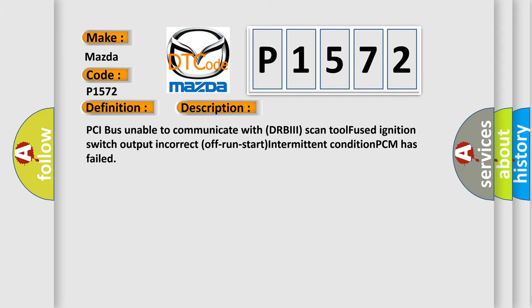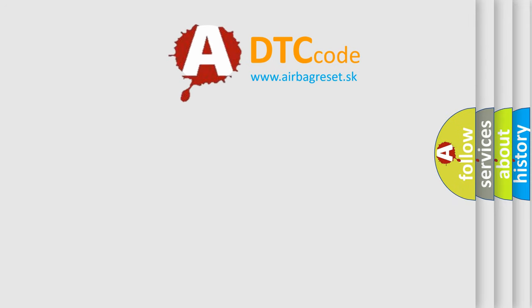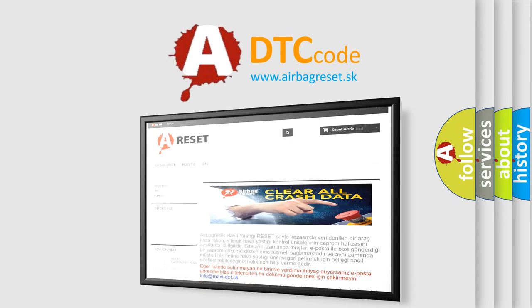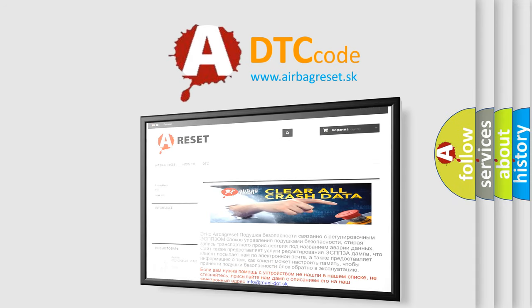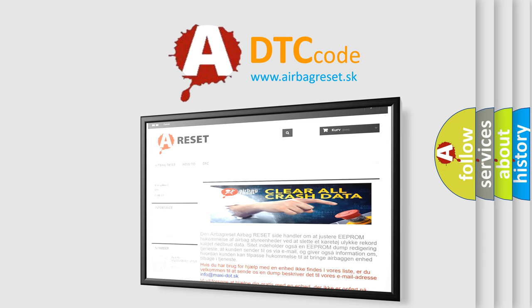The Airbag Reset website aims to provide information in 52 languages. Thank you for your attention and stay tuned for the next video.